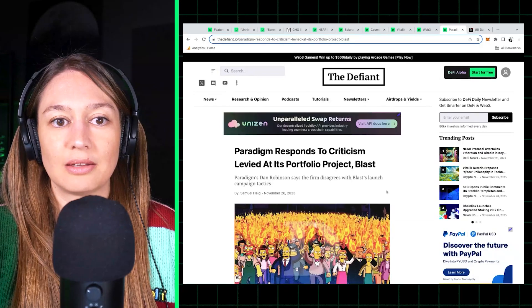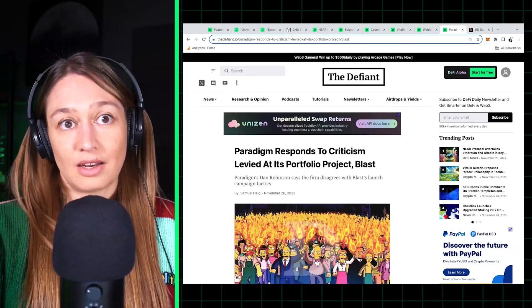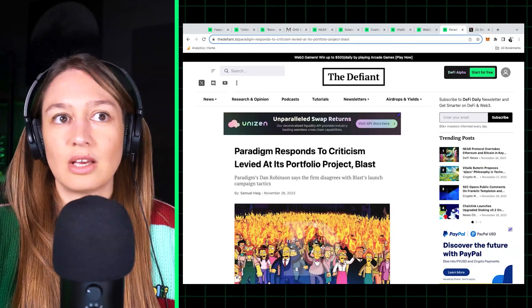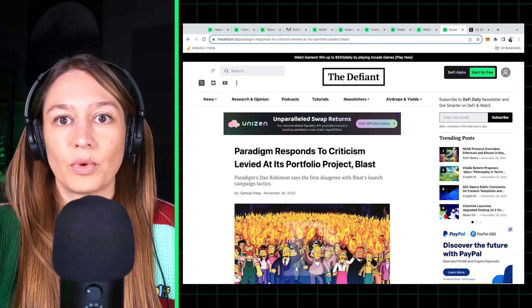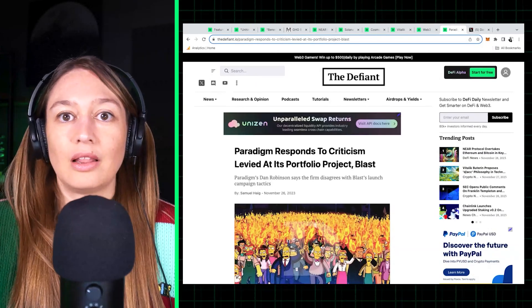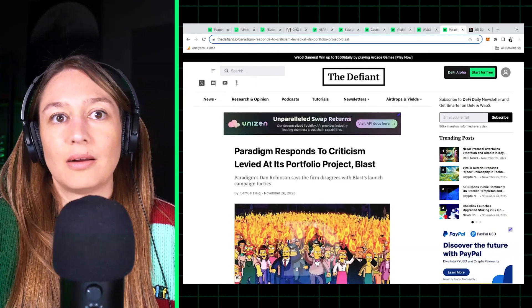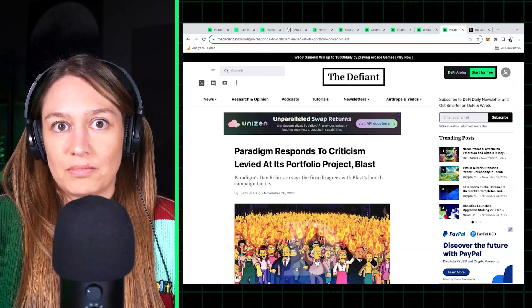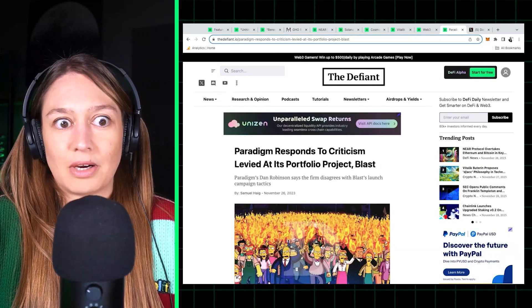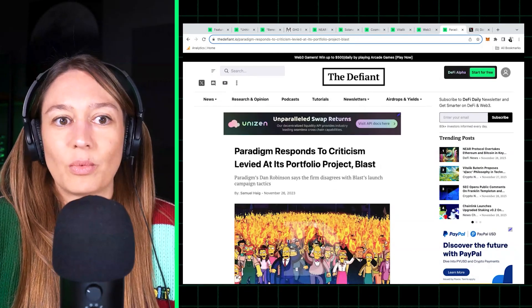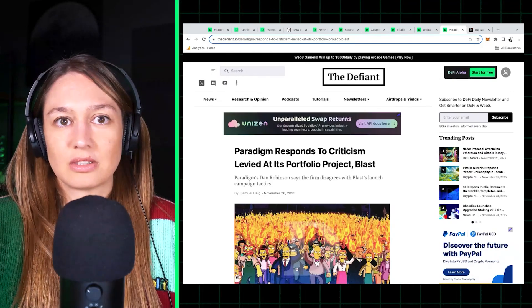Very interesting to see Paradigm kind of distance themselves from some of the decisions that Blast has taken. Now I'll be interested to see what the actual layer two looks like.